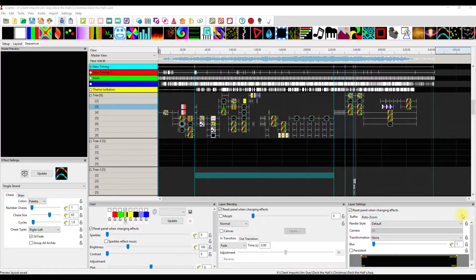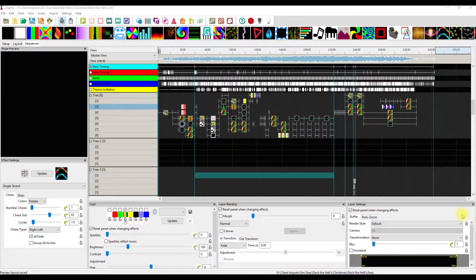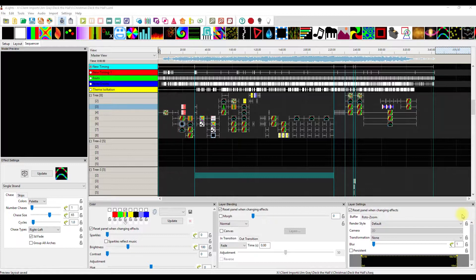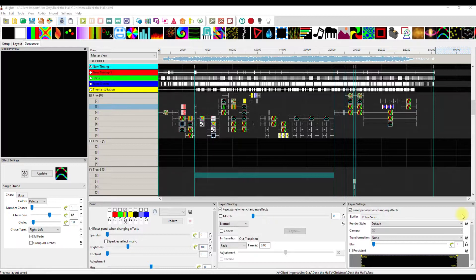He has my sequence called Deck the Halls by Mannheim Steamroller, and Jim, like many people, is adding to his show each year. He reached out saying he's added a couple of mini mega trees, 10 footers, one on each side of his big mega tree. He wanted to know if I could do something with those trees. I said sure, send me your package file.